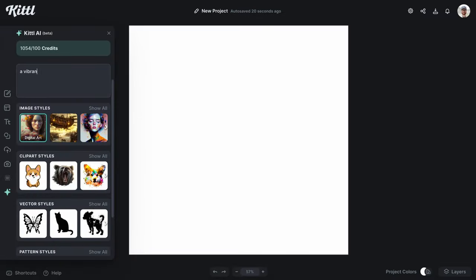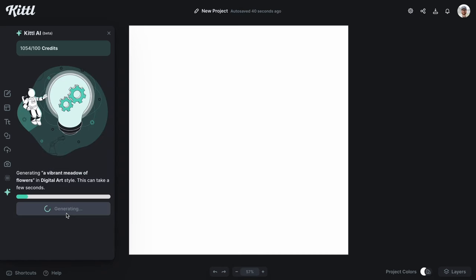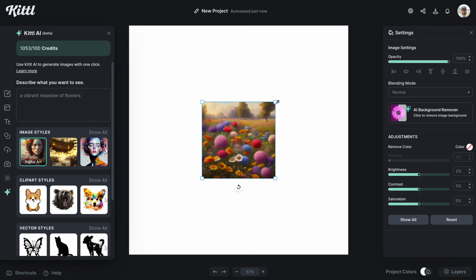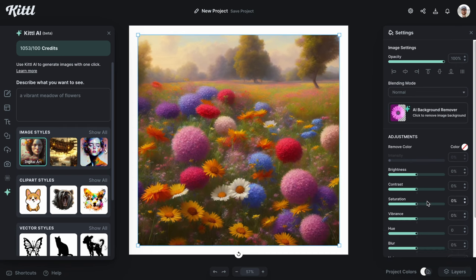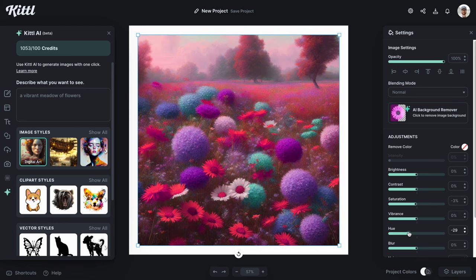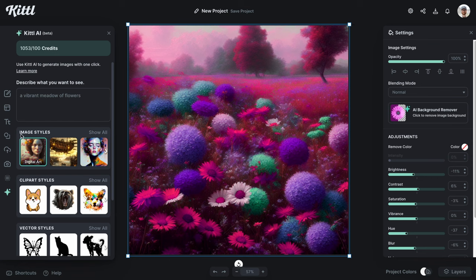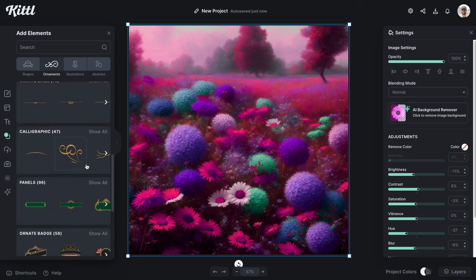Now let's do the same thing but create a vibrant meadow of flowers — let's select Generate. I'm gonna show you how you could use this with a composition. What I'm gonna do is use the hue slider, because I want it to be a very specific color, so I'm gonna take it towards the left. I think this composition with dark purple and highlights of teal is super cool.